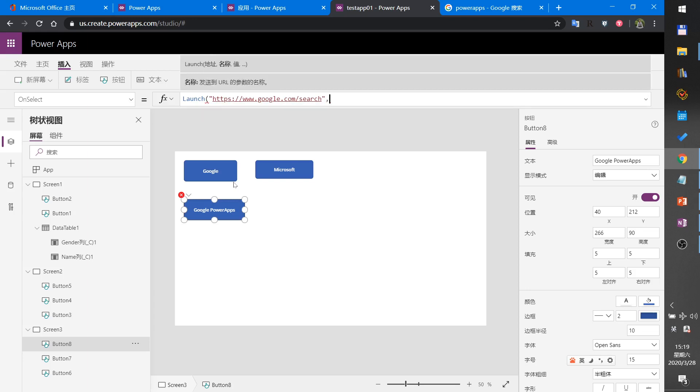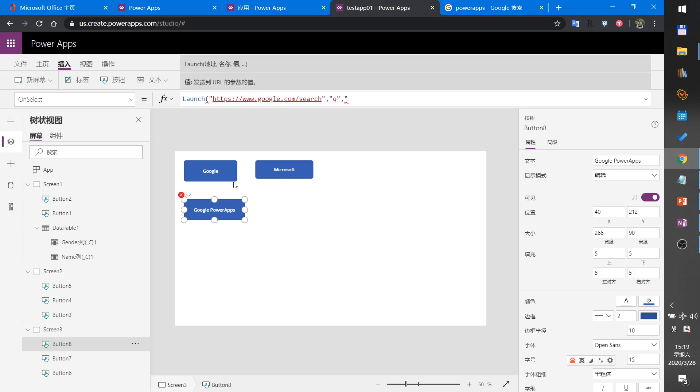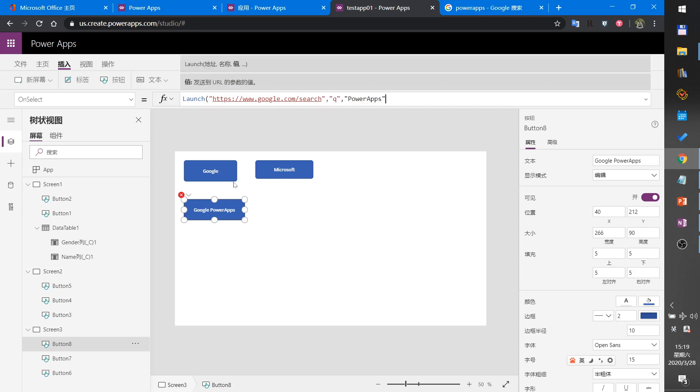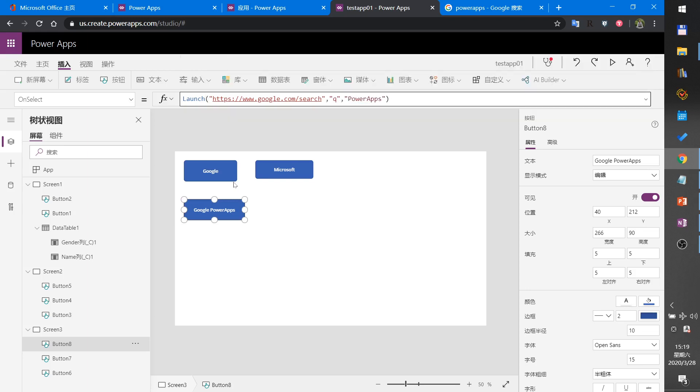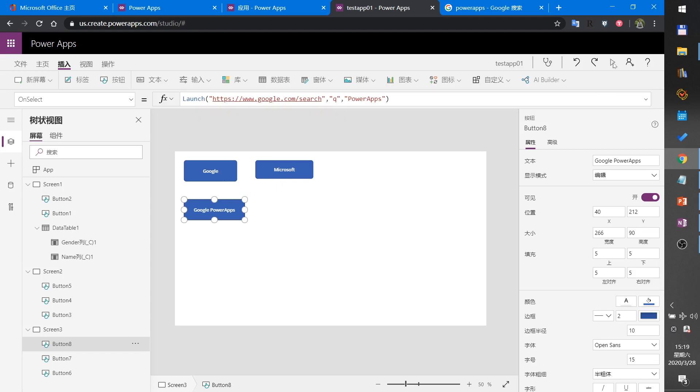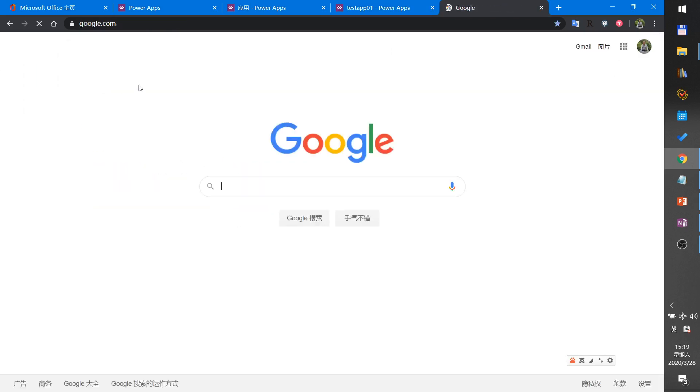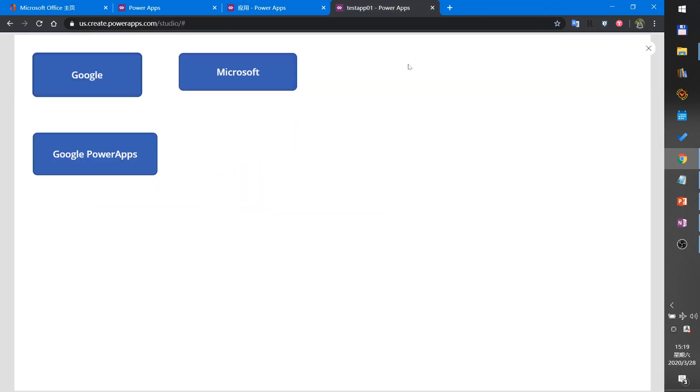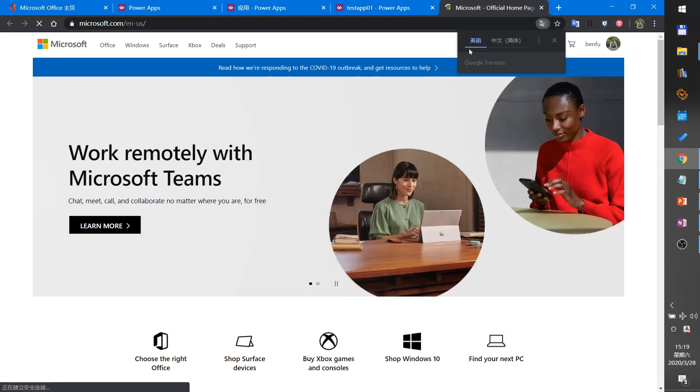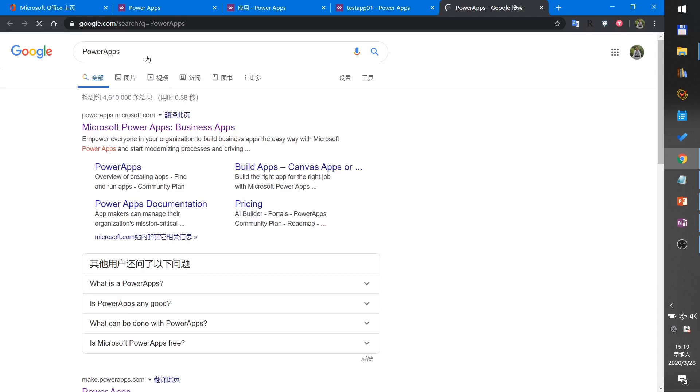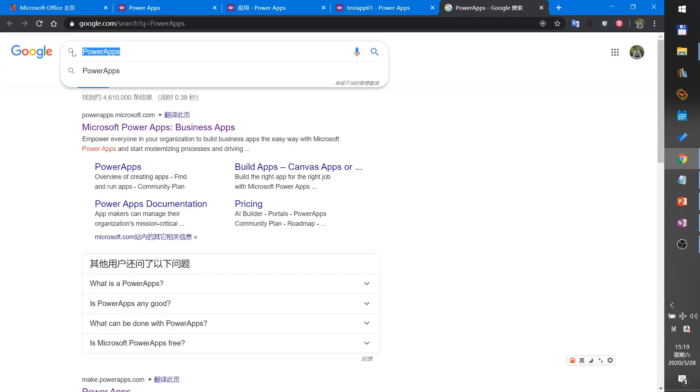The first parameter, second parameter is PowerApps. This is all. Now let me test the app. Google, Microsoft, Google PowerApps. Okay, thank you.